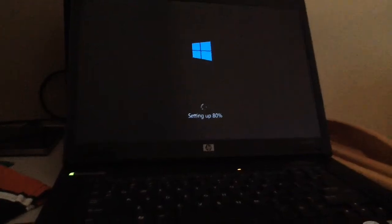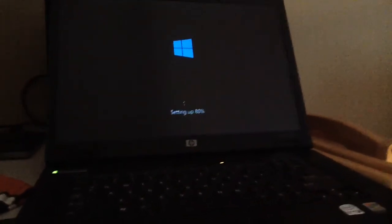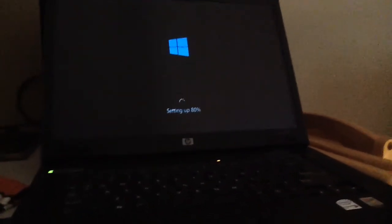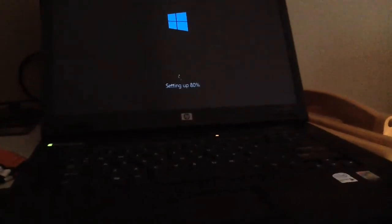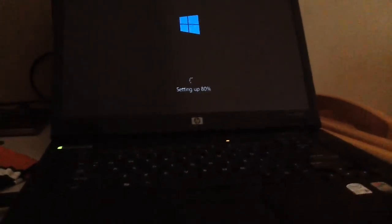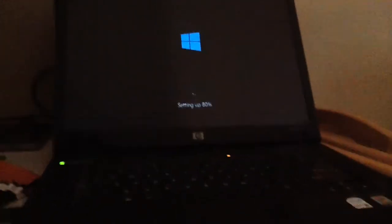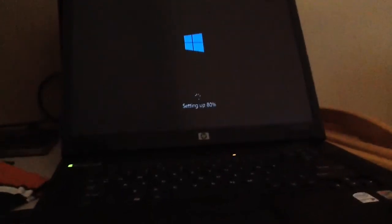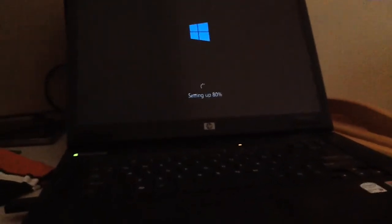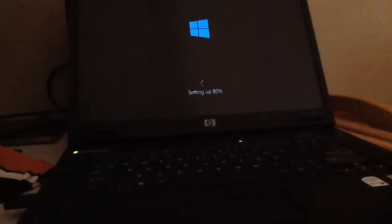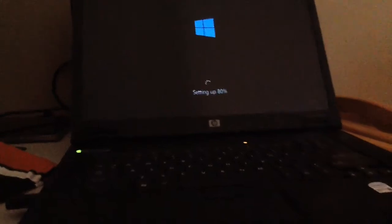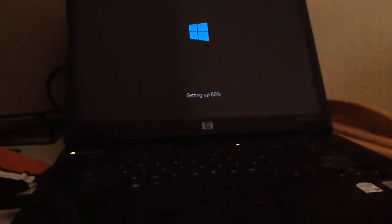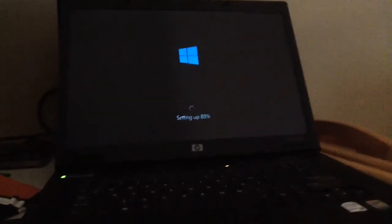It originally ran Windows XP Professional Service Pack 3. It was my dad's old work laptop from way back in the day. Surprising that this thing is almost 10 years old.